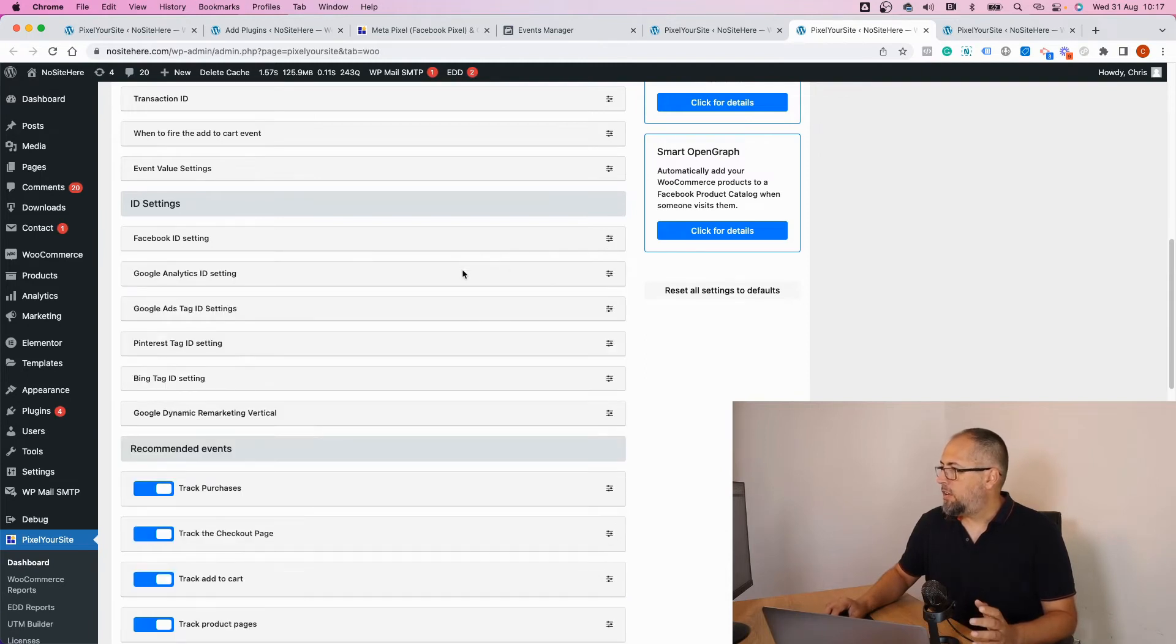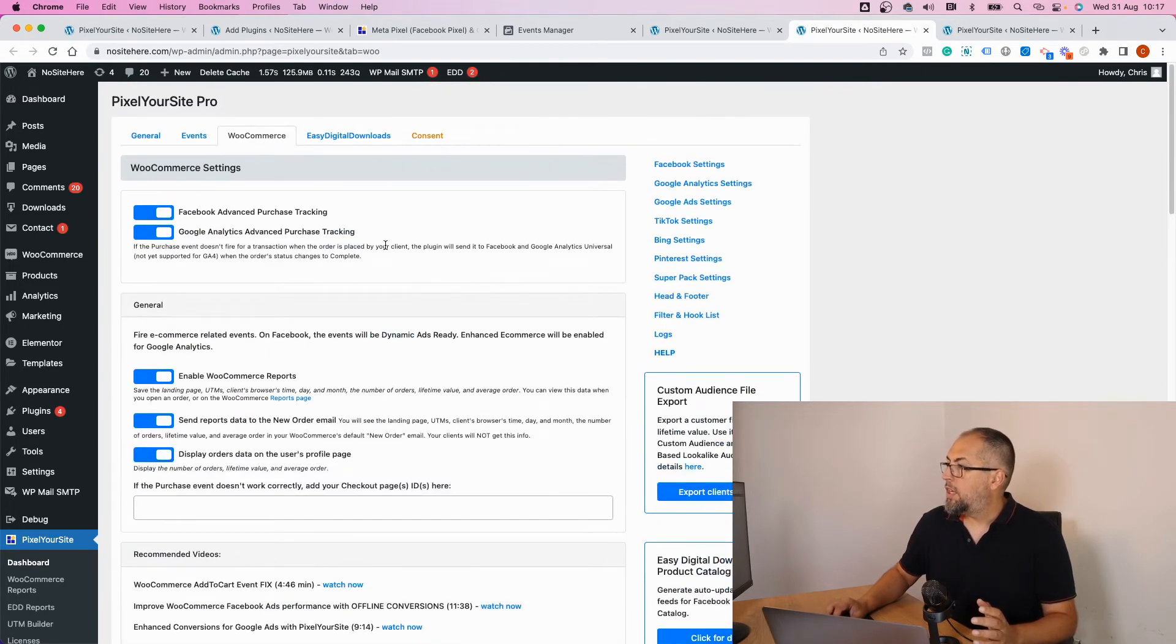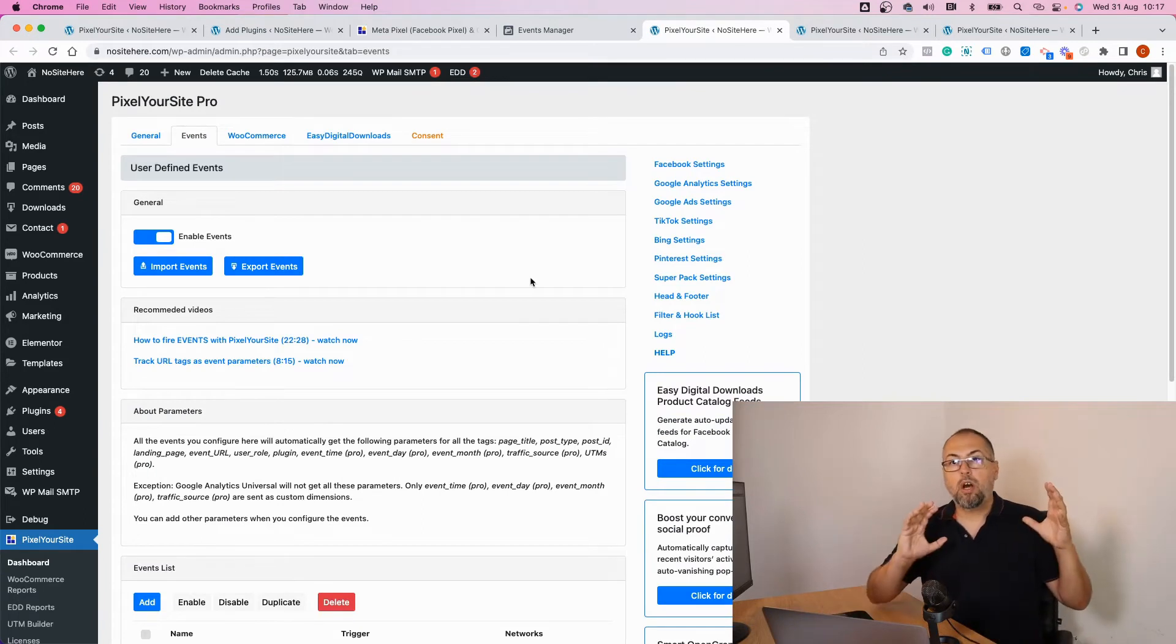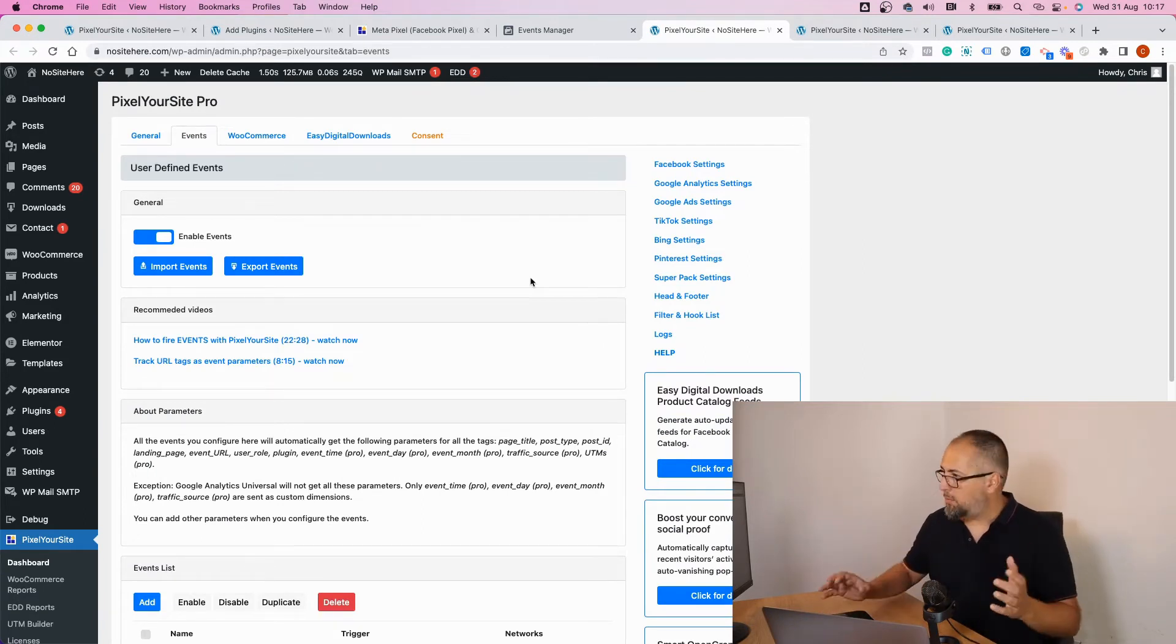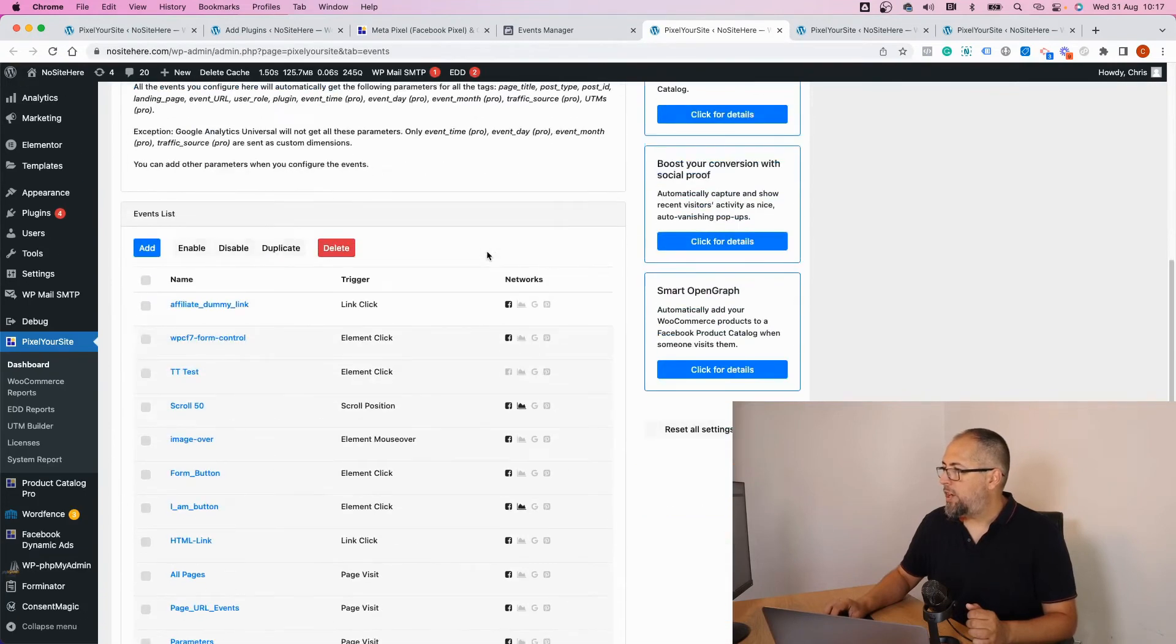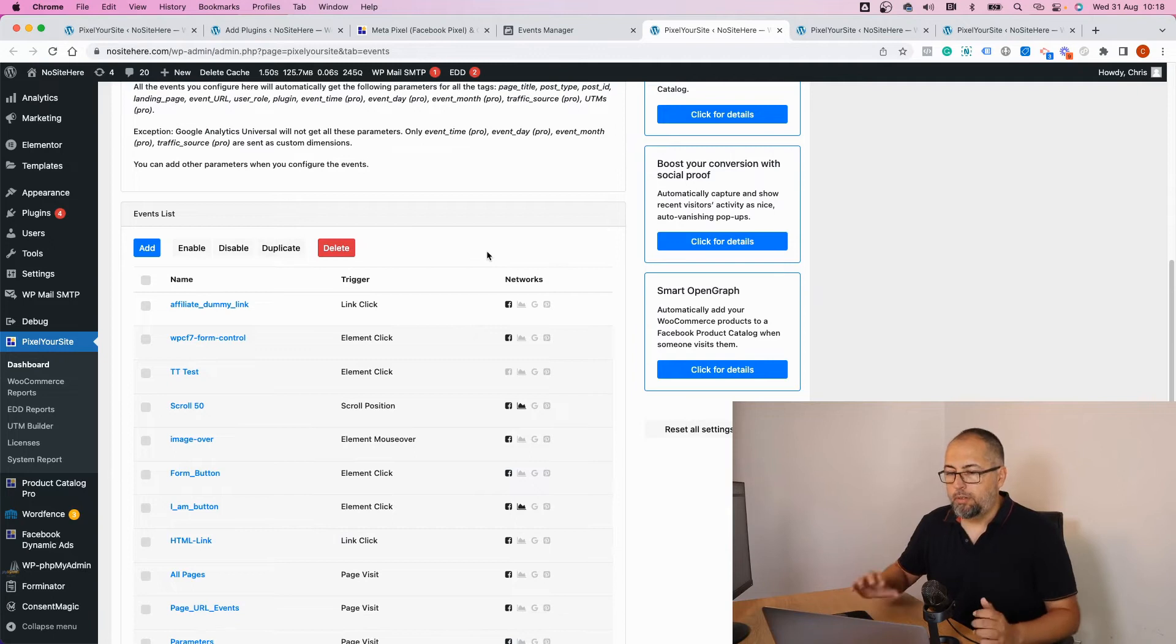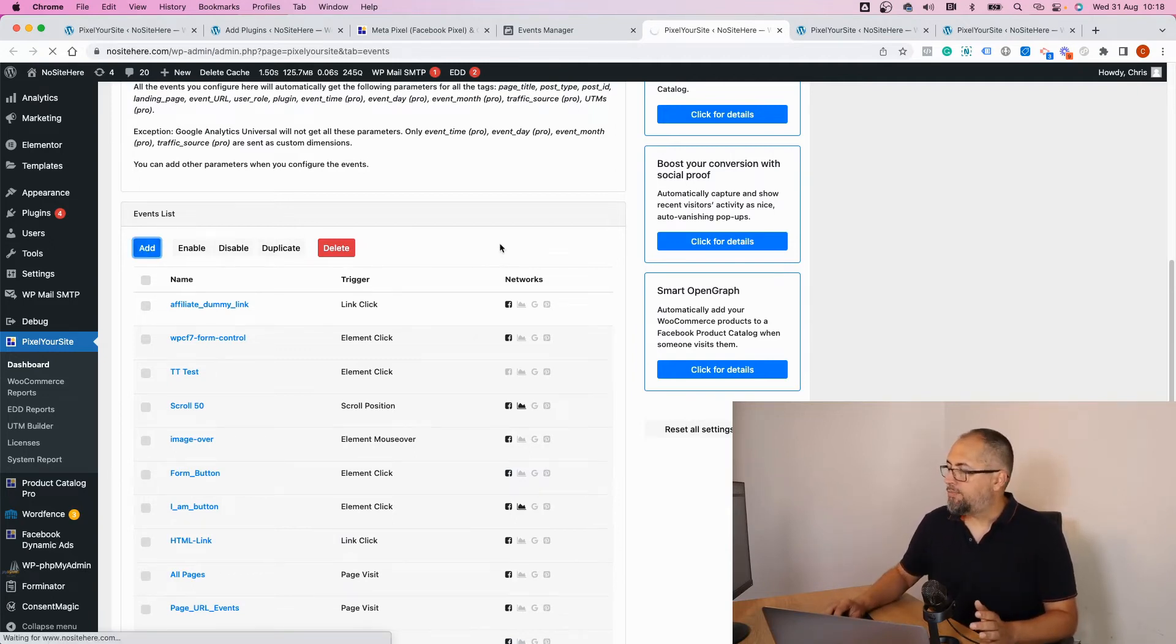Anything is configurable. If you need to fire your own events, it's possible. We have this Events page from where you can configure extra events that maybe you want to track, particular actions that we don't track. You can easily add a new event